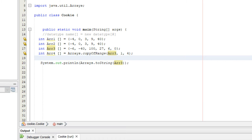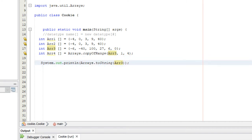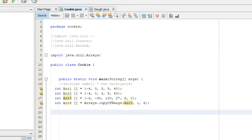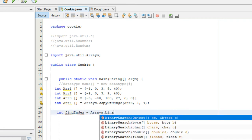There's also a binary search method that allows you to search for a specific value in a sorted array — sorted being the key word; it has to be in ascending order to use this method. We'll create a new int variable called findIndex, set equal to Arrays.binarySearch(), which takes two parameters.